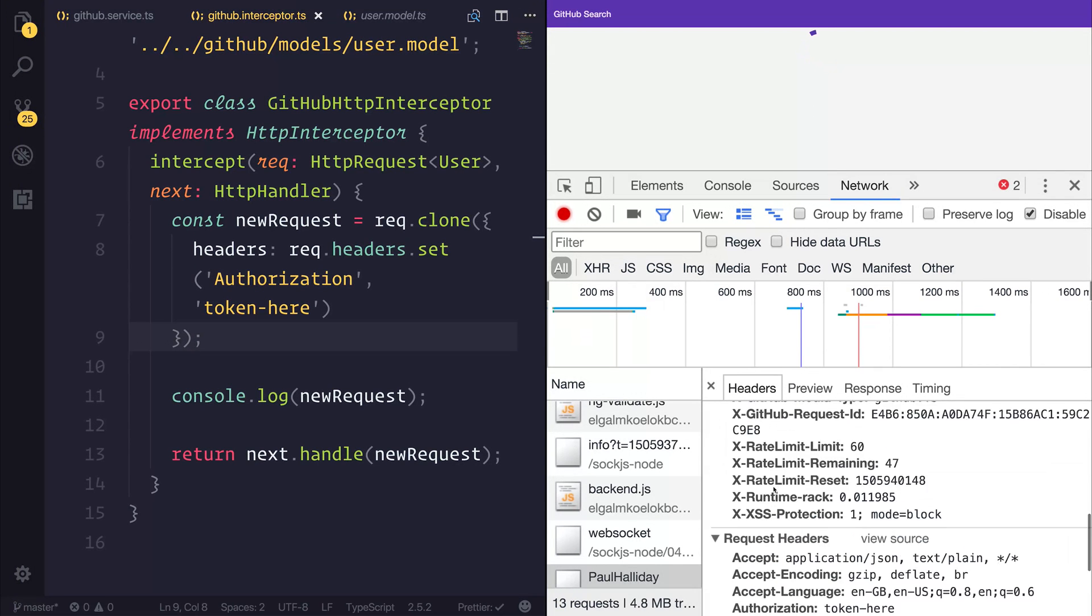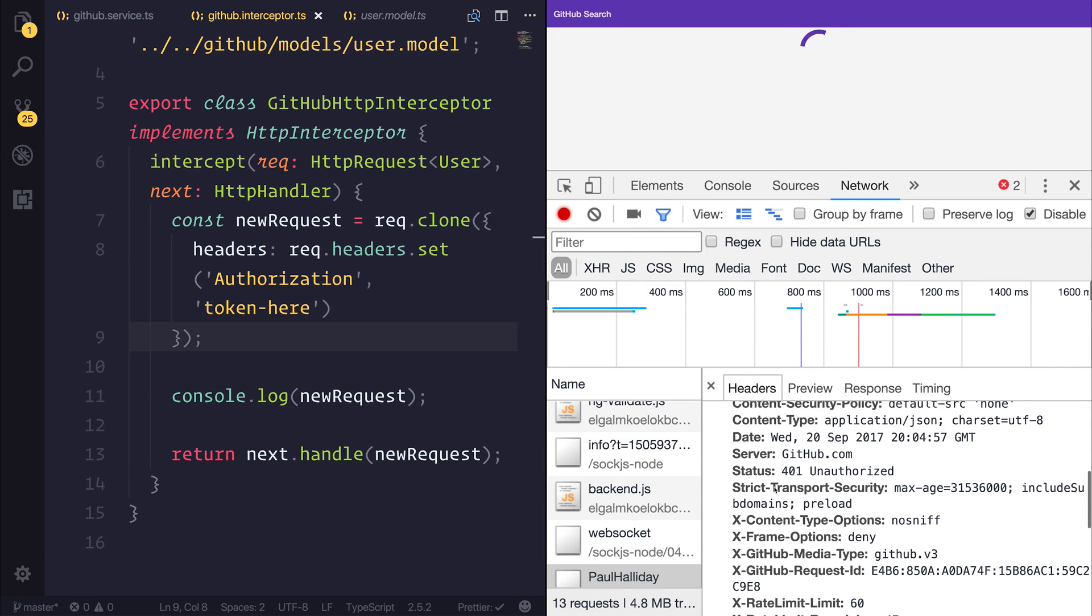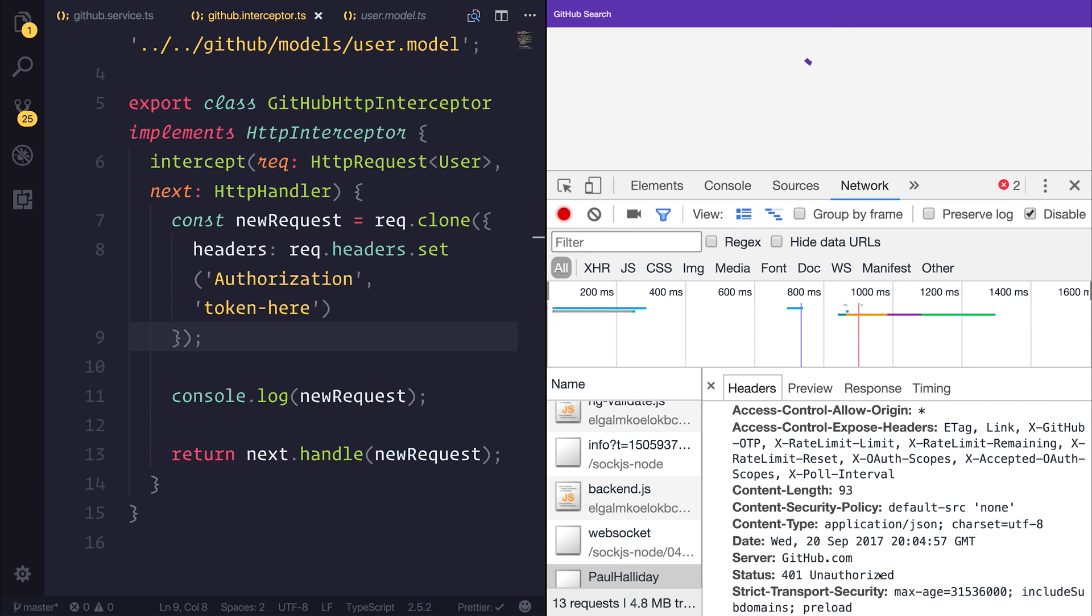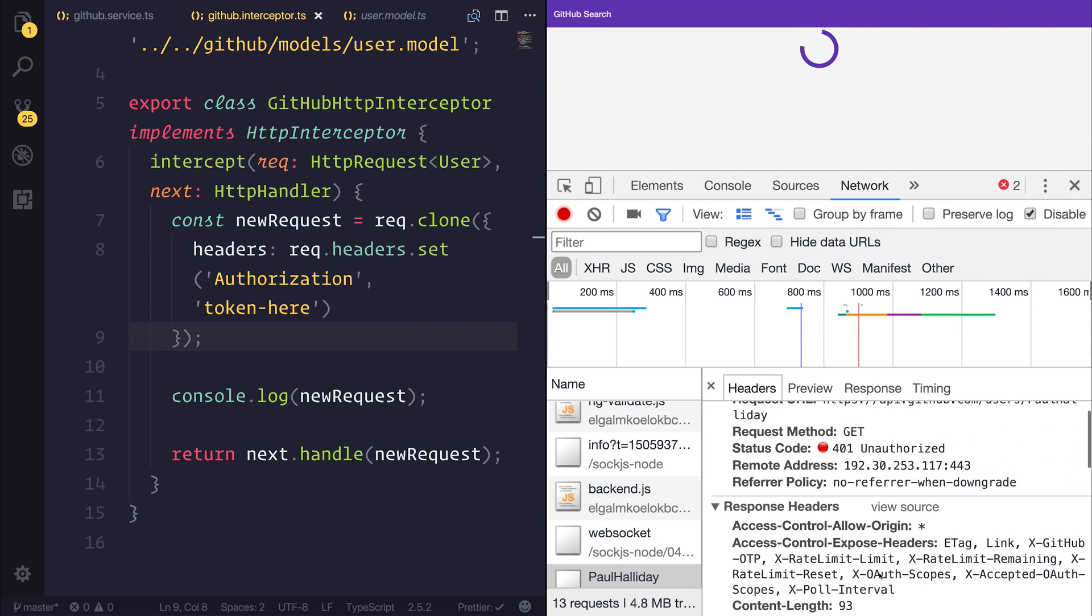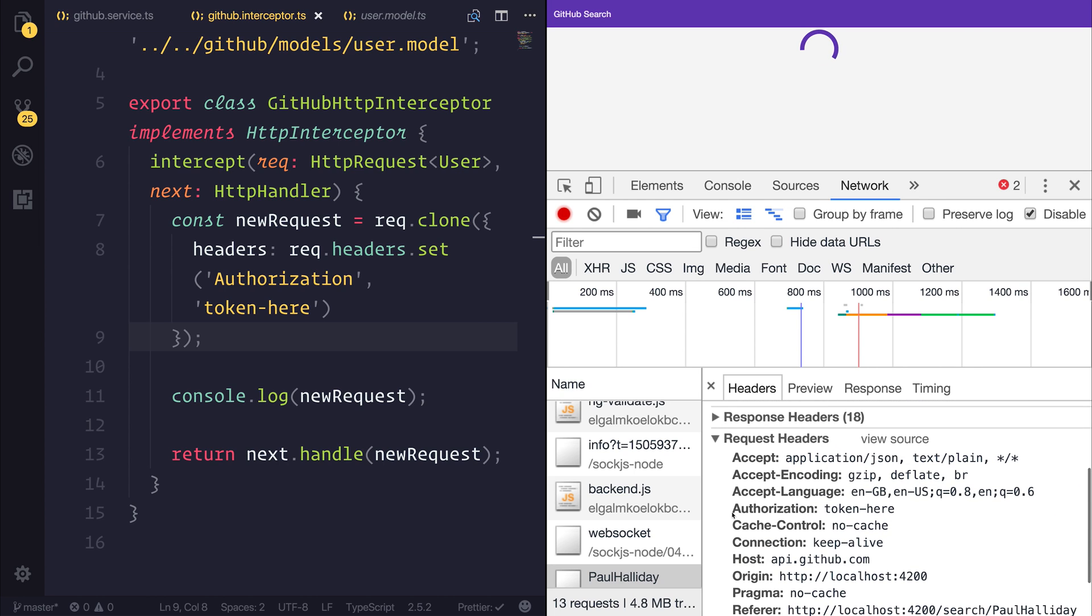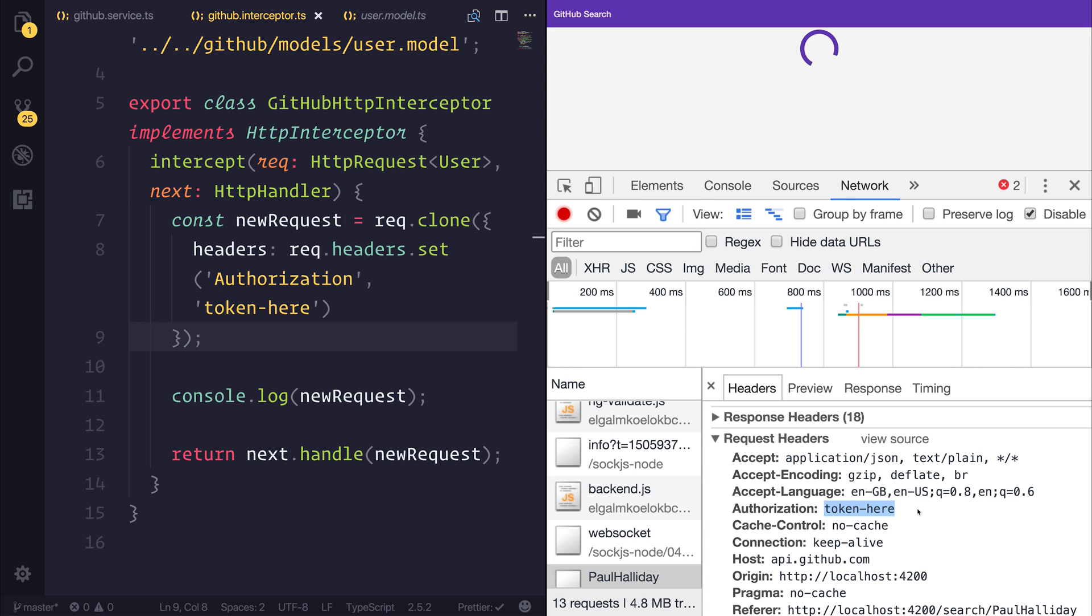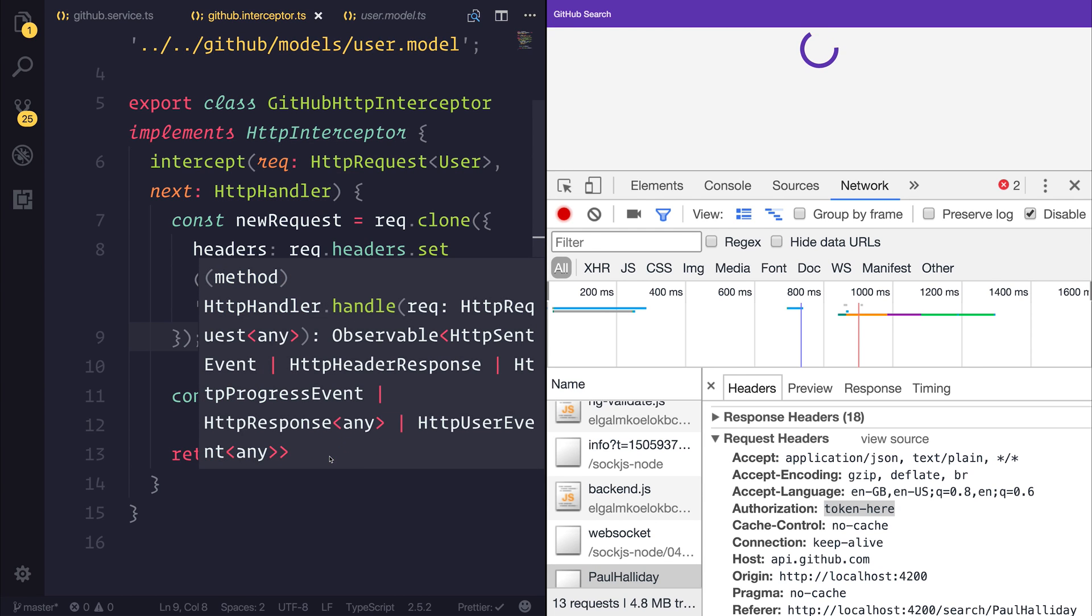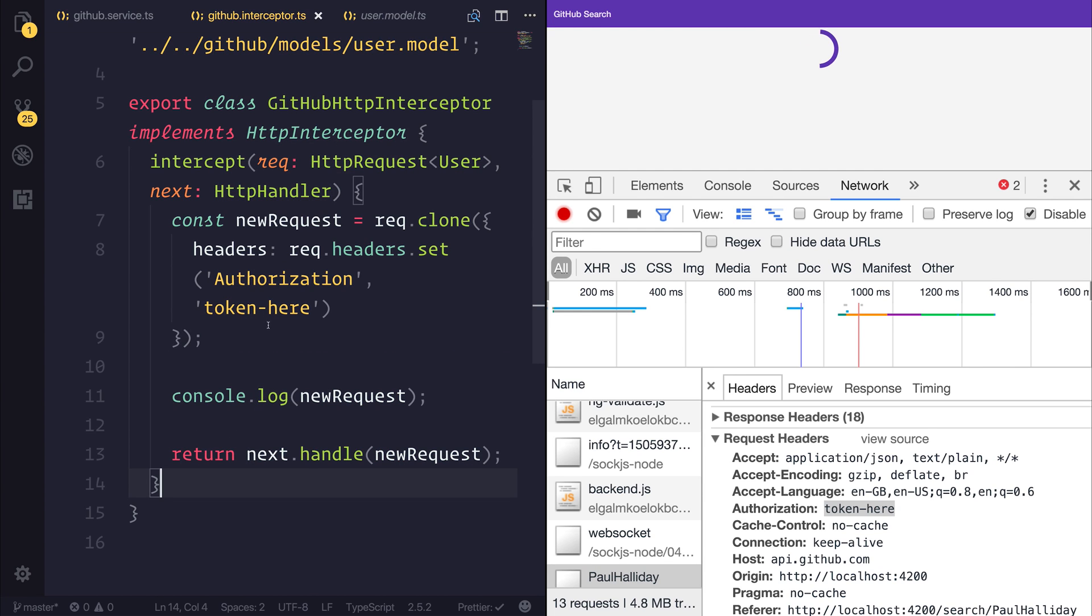So as you can see, we now got 401 unauthorized inside of the response headers. And our authorization code here simply says token here. If we were to replace that with our actual token, we would then get the results back, but we'd be using our API key. So what this has proven is that we've intercepted HTTP request. We've then set a new header on the request. And we've used the HTTP handler to instead use this request, i.e. the one that we've cloned instead of the previous request.